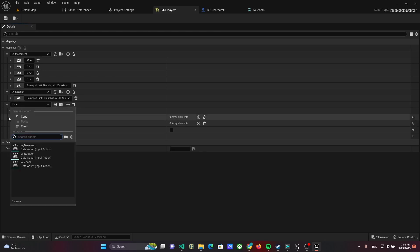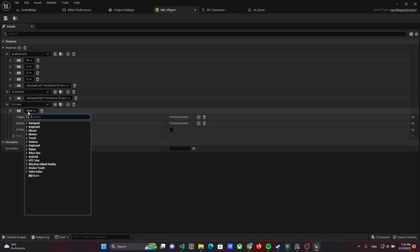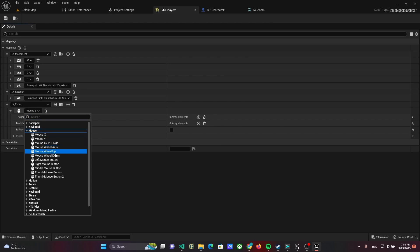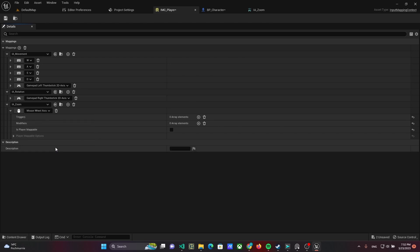Add this input action to input mapping context. Use mouse wheel axis as control.